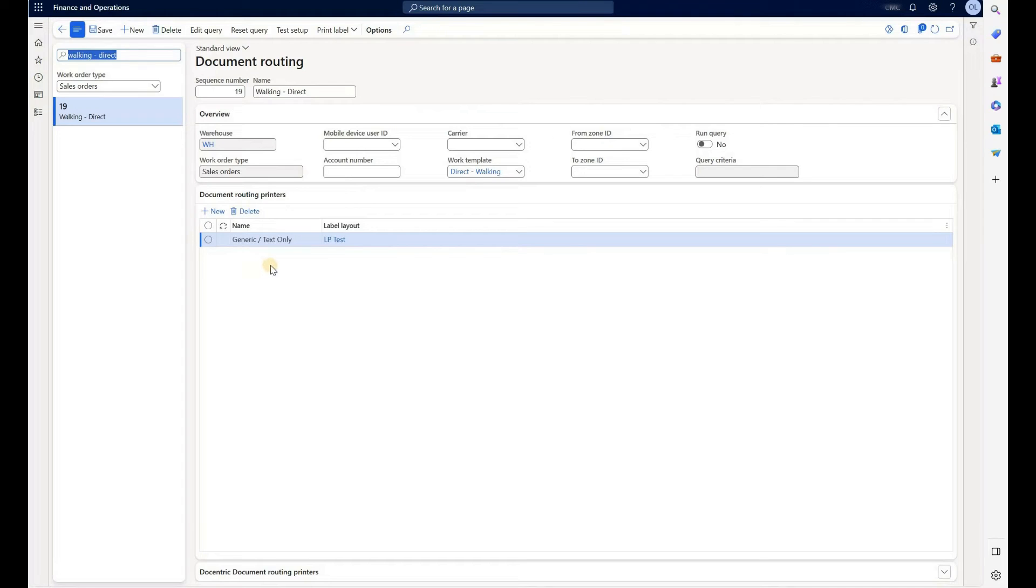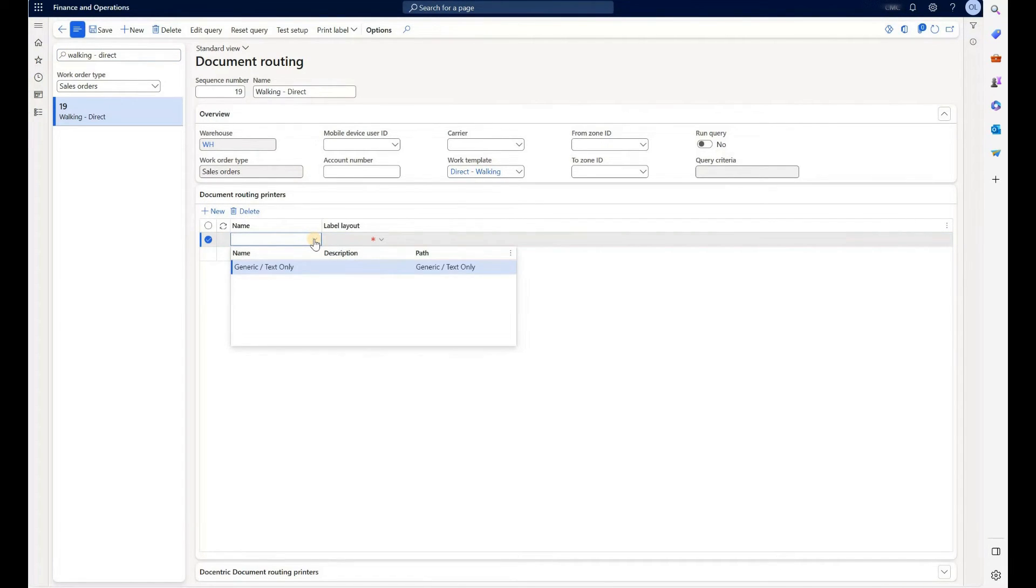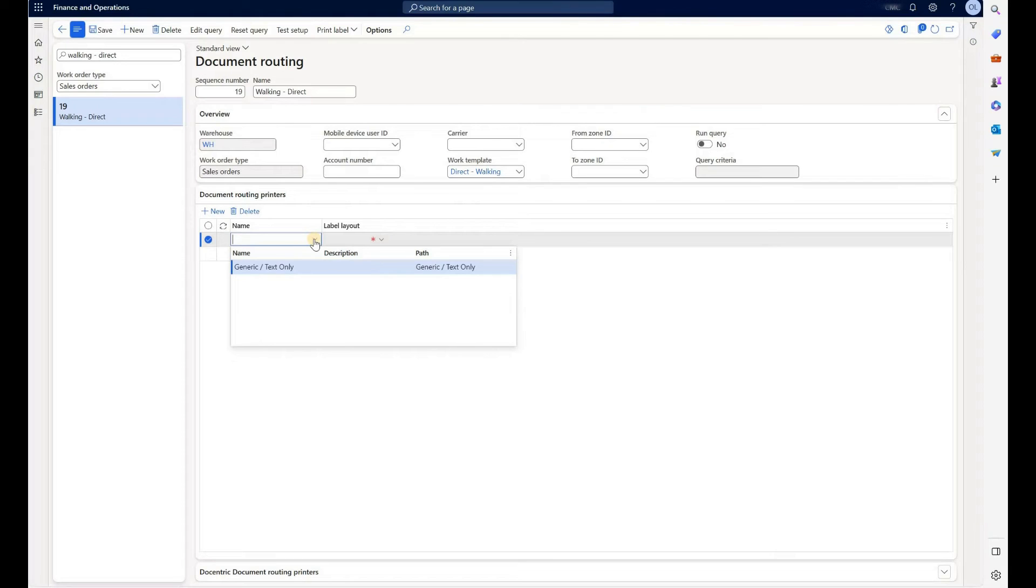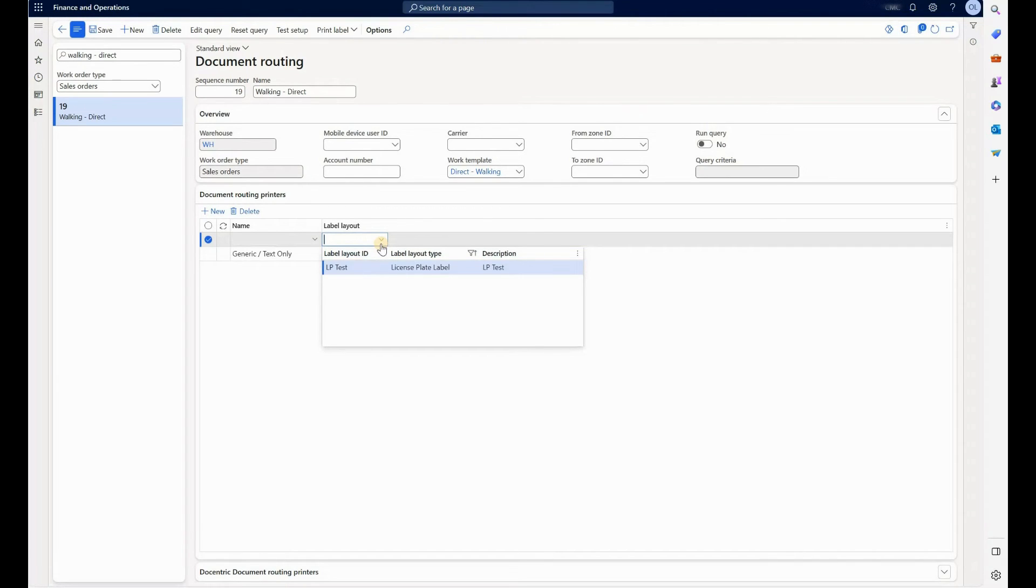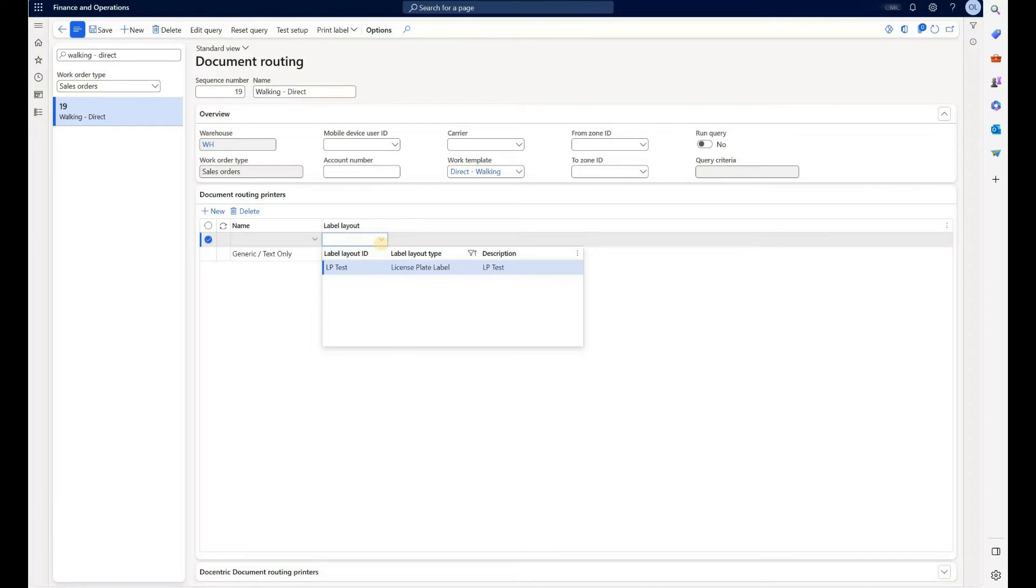And in document routing setup, what we need to do is select our printer. And this is a generic or virtual ZPL printer that I have configured. Again, there is a lot of documentation on how you can configure virtual ZPL printers on your machines for testing purposes. And then I needed to select one of those label layouts. So please keep in mind that only label layouts will show up here after we switch that parameter under warehouse management to use the label layouts instead of the standard document routing layouts.